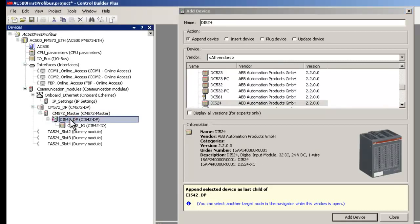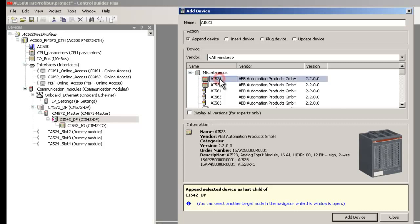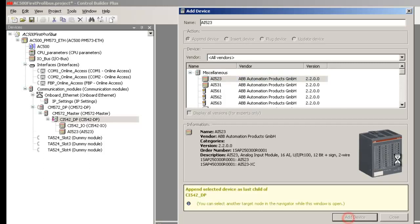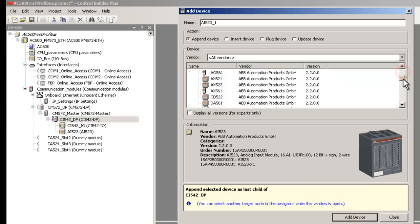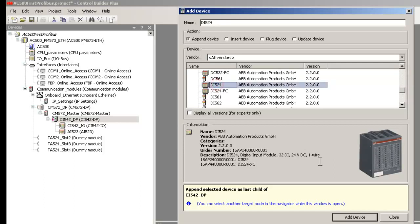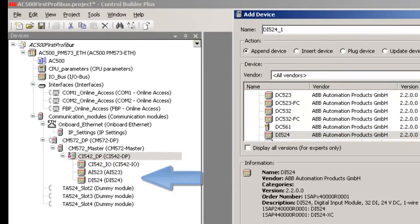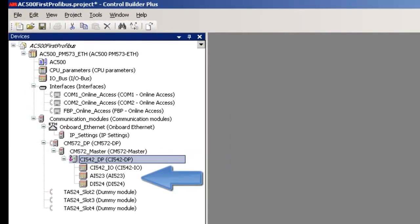Now, to add the I/O modules on the slave station, right-click on CI542DP module in the configuration tree. And with the Add Device option, add all the I/O modules. Do keep in mind the order in which they are physically mounted on the I/O rack.